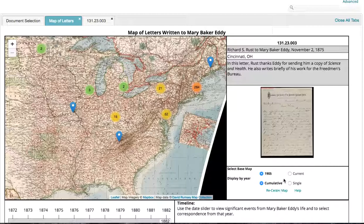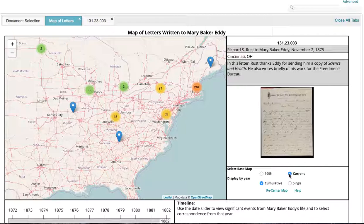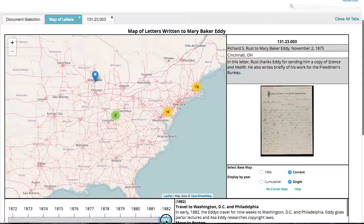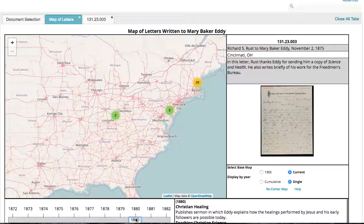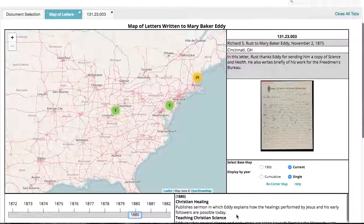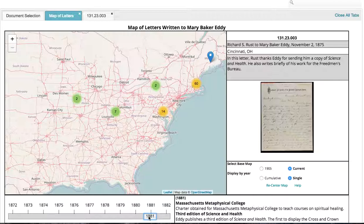Right now the map is showing all of the letters from all of the years we've published so far, but you can also look at letters from a single year. To do that, click Single and then choose the year you'd like from the slider. The map will now show only letters from that year — for example, 1880 — and we've also included a few significant events from that year. You can slide along to see letters and significant events for any year you select.